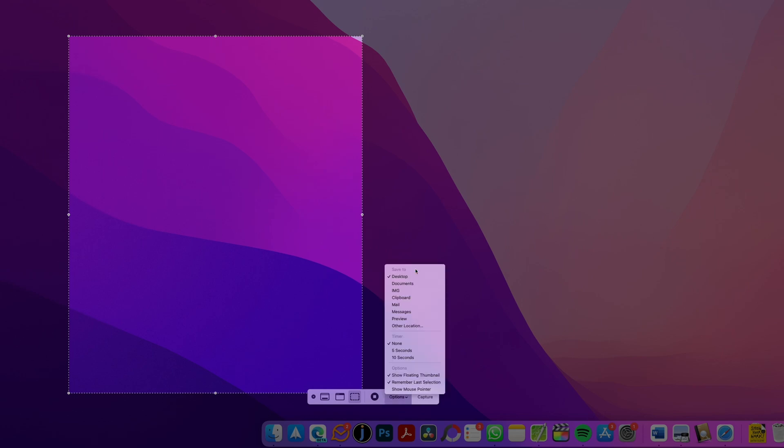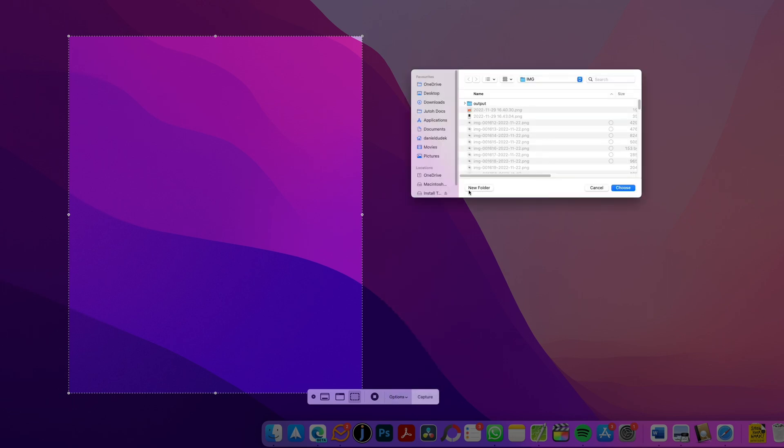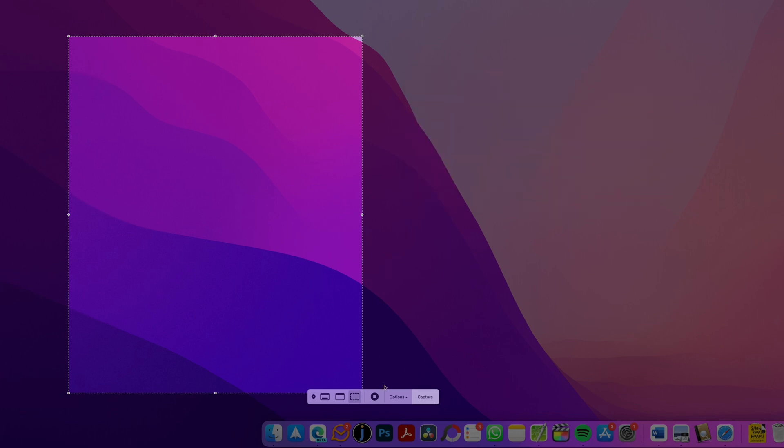Just go down to select other location and select the desired location for saving the file. Now, next time you use a shortcut to take a screenshot, it will be saved to the new location.